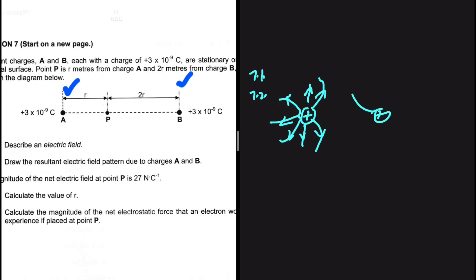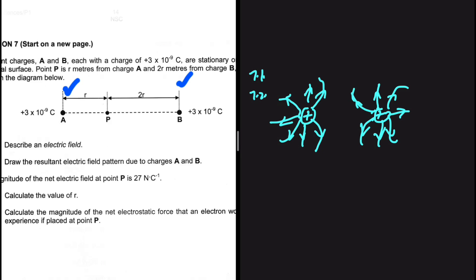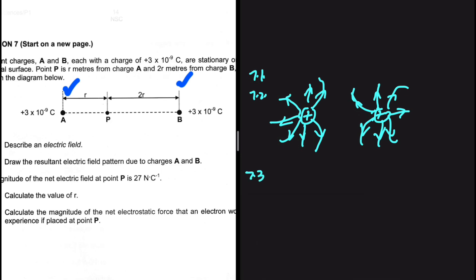They are both positive, so the field lines should be pointing away from the charge. The arrows should be pointing away from the charge, not towards it as we would see in a negatively charged sphere. Two positive charges repel — this is how the electric field pattern is going to look like for 7.2.